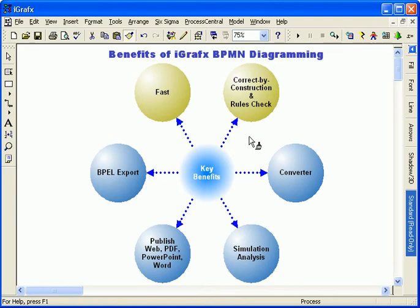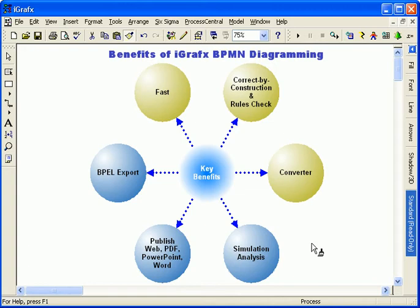By using correct-by-construction and rules-checking technology, iGraphics BPMN diagrams are built compliant as you draw them. If necessary, convert your existing process maps to BPMN with a single command.